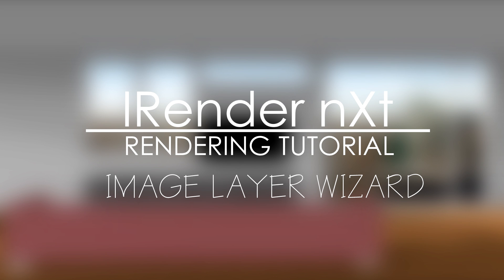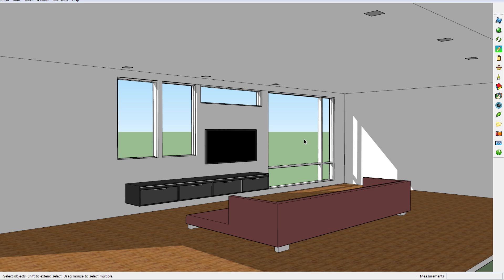Hi there and welcome back to a new SketchUp rendering tutorial. Today I'd like to show you another feature of the rendering program iRender nXt.